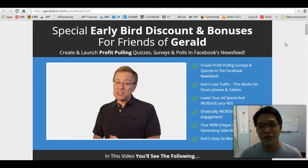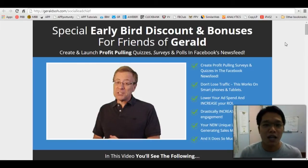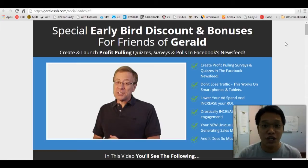Hey there, Gerald here from GeraldSaw.com. Welcome to my review video of Social Lead Chief.